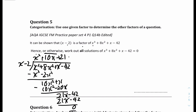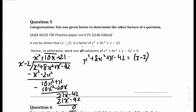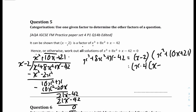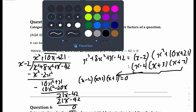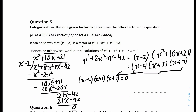So x cubed plus 8x squared plus x minus 42 equals x minus 2 times x squared plus 10x plus 21. We can further factorize the quadratic to get x minus 2 times x plus 3 times x plus 7. Setting this equal to 0: x minus 2 equals 0, x plus 3 equals 0, and x plus 7 equals 0. Therefore x equals 2, or x equals minus 3, or x equals minus 7.